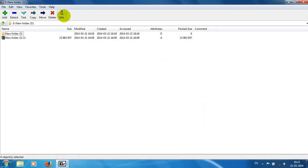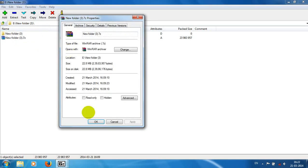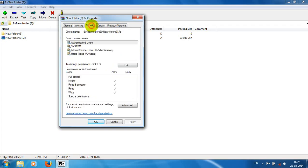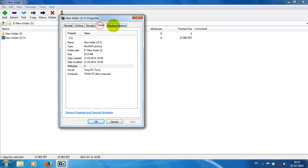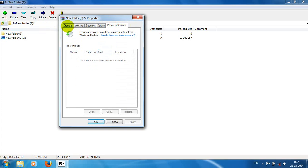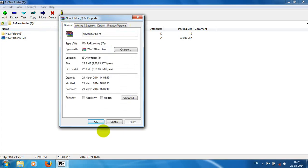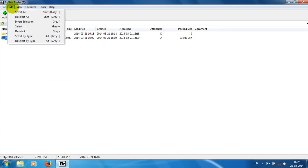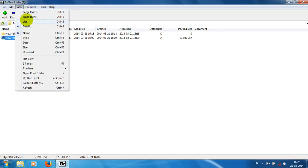We can also click on the info to get the file information, the file properties, about the size and security. That's the property function.